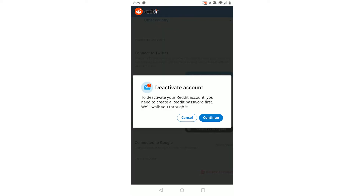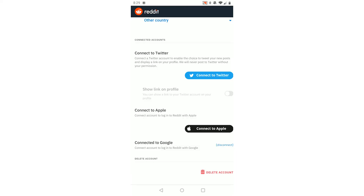To deactivate your Reddit account you need to create a password first. Click delete account. Your account will be deactivated first and you will then be able to delete your account following the steps that Reddit gives you.